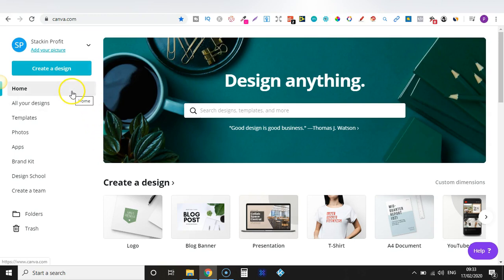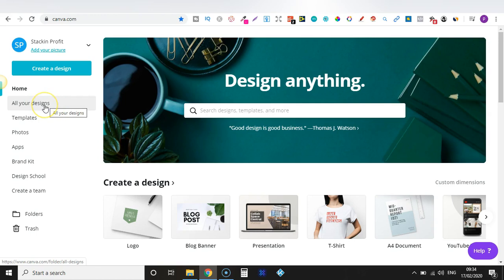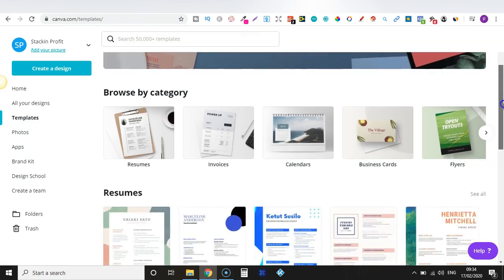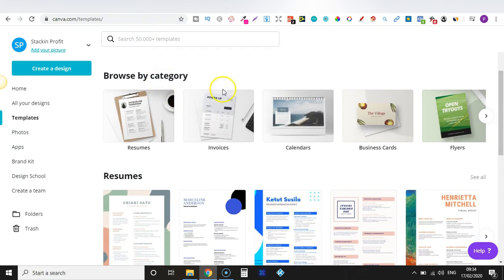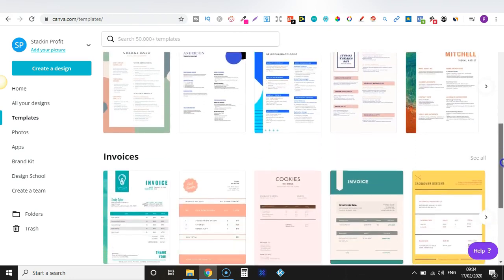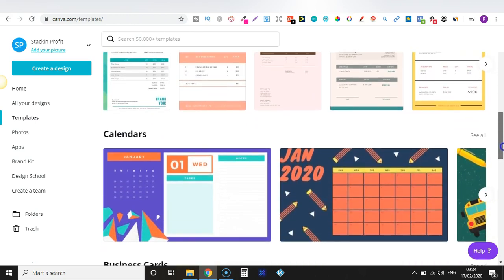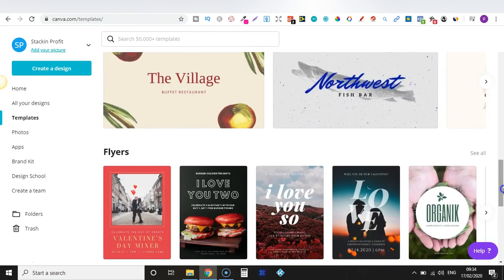Here you have Home, which brings you to this page, and then you have all of your Designs — a little shortcut to get there. Then you have Templates just here. If we click on that we can see there's over 50,000 free ready-to-use templates for your next project. You can scroll through by category and there are just so many different templates. You can use a template and just change out a few things to how you want.